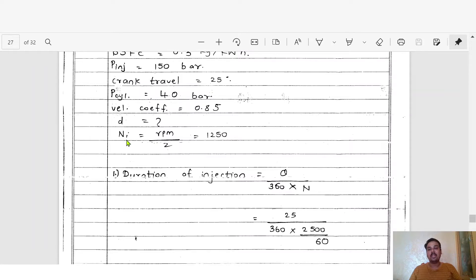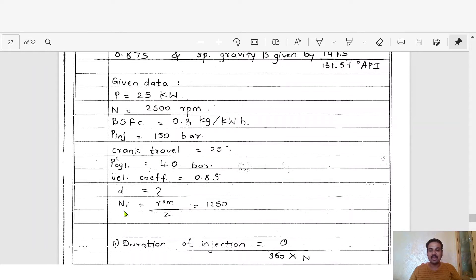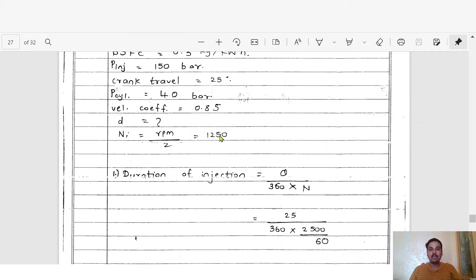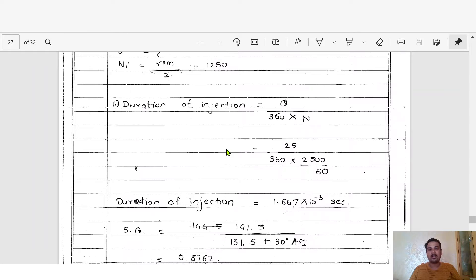To calculate n_i, we use rpm divided by 2 for a four-stroke engine, since the crankshaft makes two revolutions per cycle. So n_i = 2500 / 2 = 1250. For a two-stroke engine, n_i would simply equal the rpm since there is only one revolution per cycle.